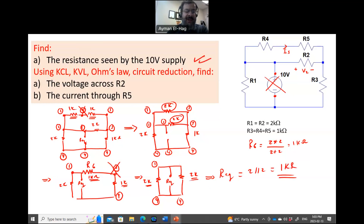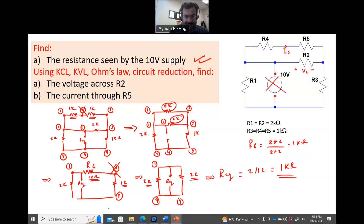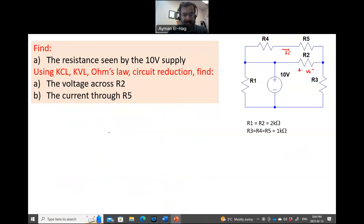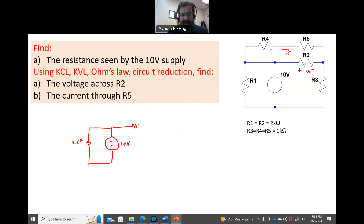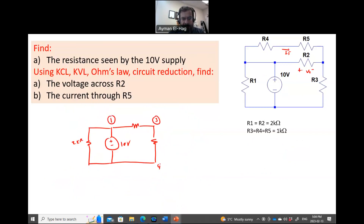Now let's find the voltage across R2 and the current through R5. I want V2 and I5. Instead of solving with too many unknowns, I will use the knowledge from the reduced circuit. I will add back the voltage supply and use this simplified circuit — 10 V supply, R1 which is 2 kΩ, and then the two resistors in series between nodes 1 and 3, each 1 kΩ. Node 1, node 3, and node 4 are identified.